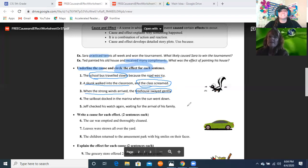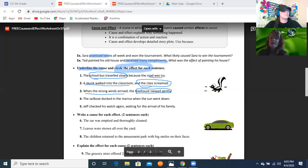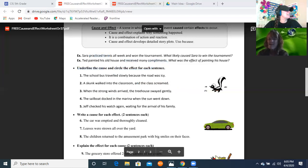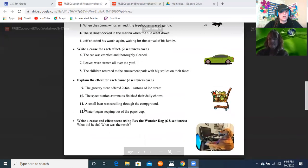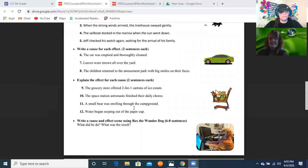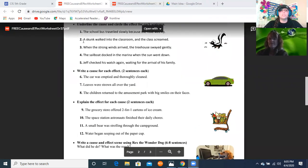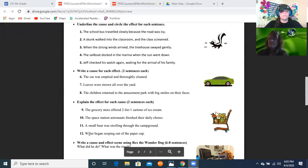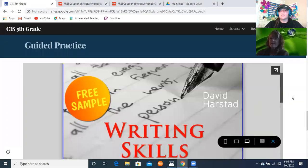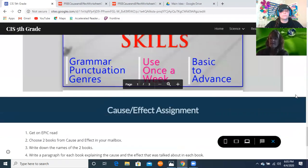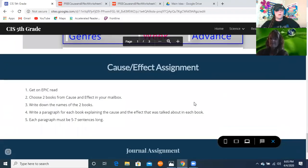I think you guys have this! So we're going to let you do numbers four through twelve on your own. You do not have to do the writing assignment on the packet because we have another writing assignment for you. Number your paper four through twelve, and you'll find those in your packet — if not, use notebook paper.